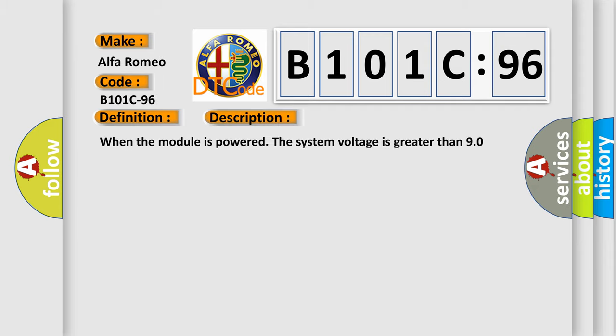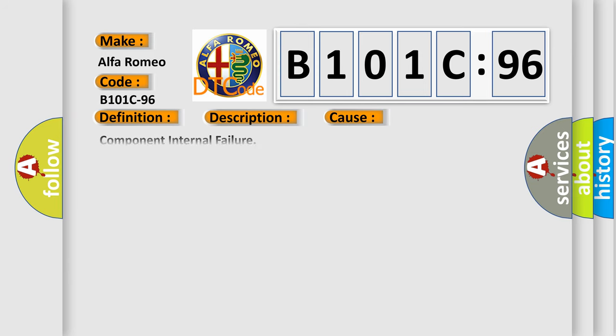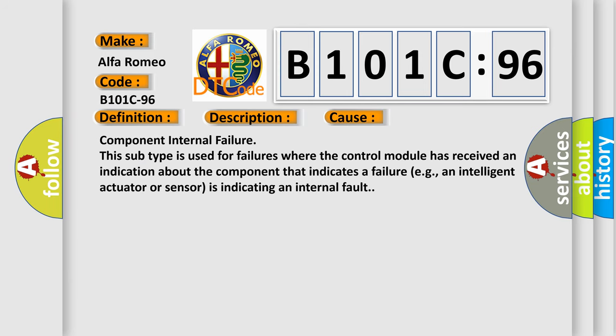And now this is a short description of this DTC code. When the module is powered, the system voltage is greater than 9.0 volts and less than 16.0 volts. This diagnostic error occurs most often in these cases.